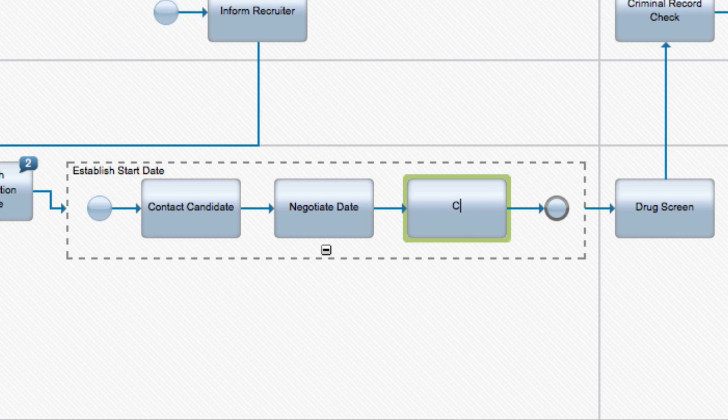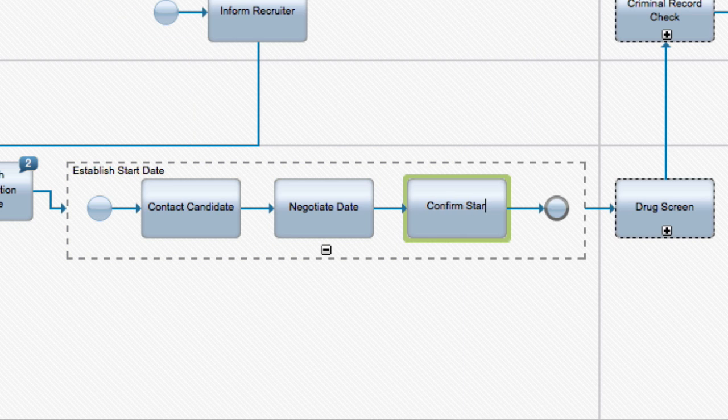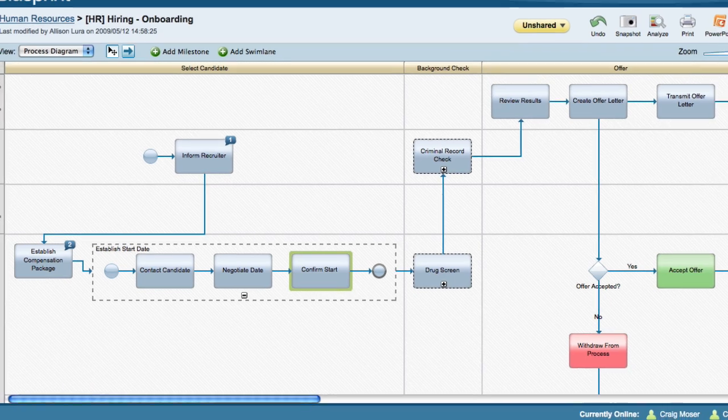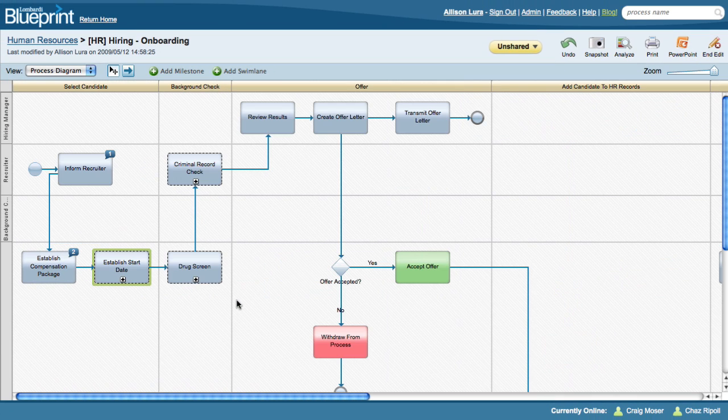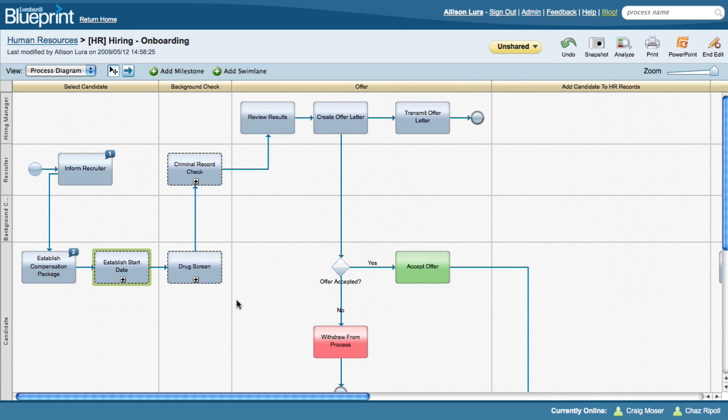When it comes time, I can click the minus button at the bottom of the box to collapse the subprocess and show only the appropriate level of detail as necessary for my audience.